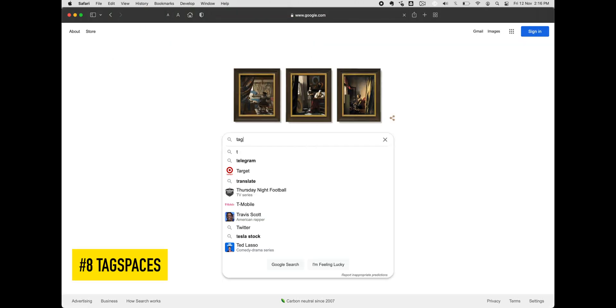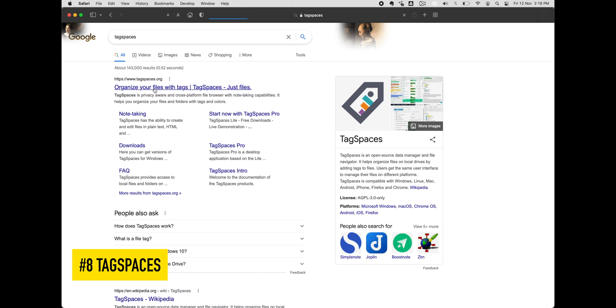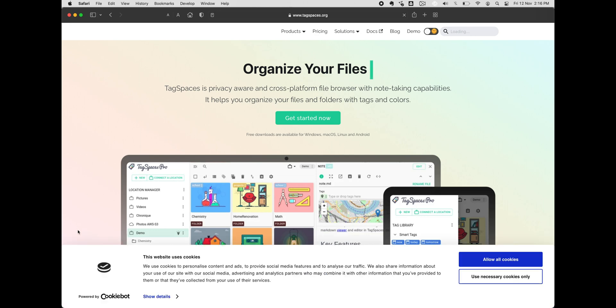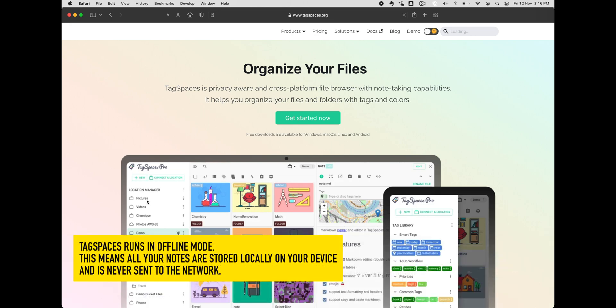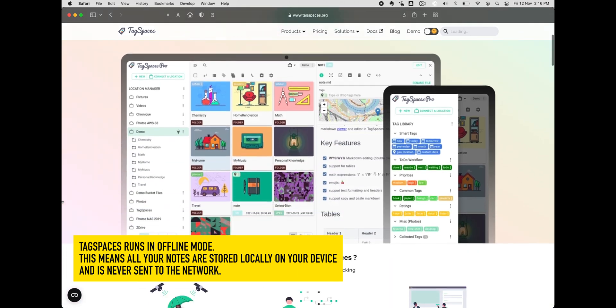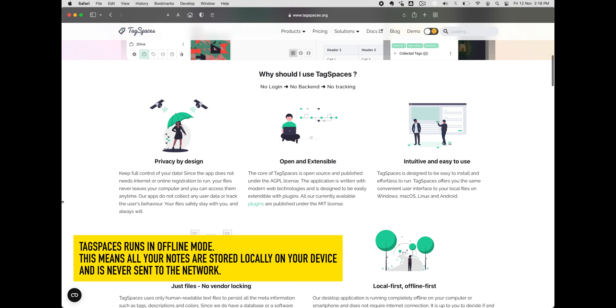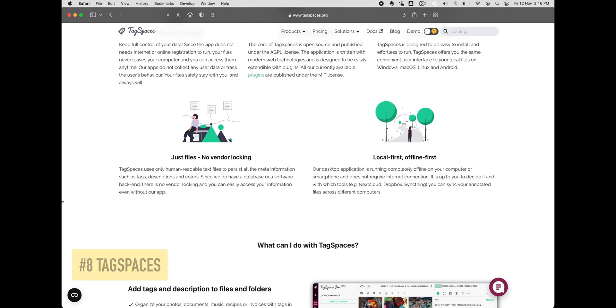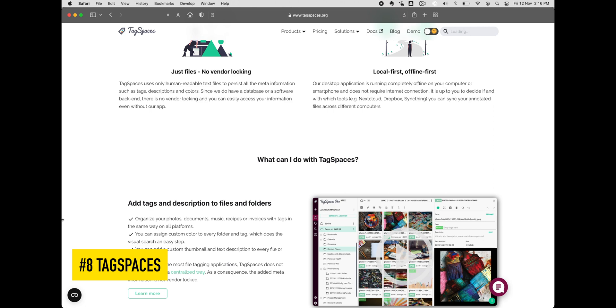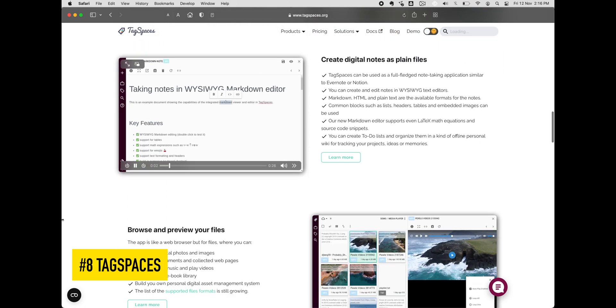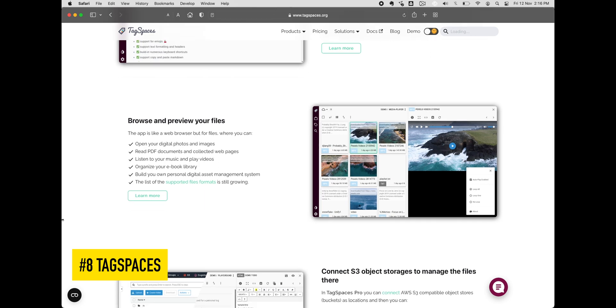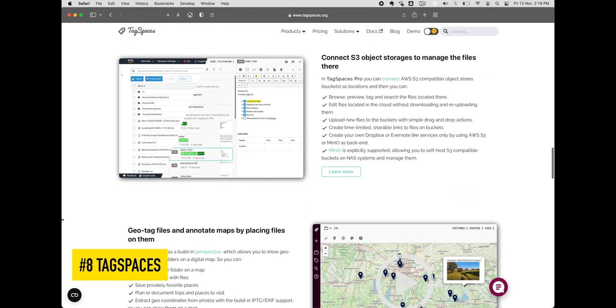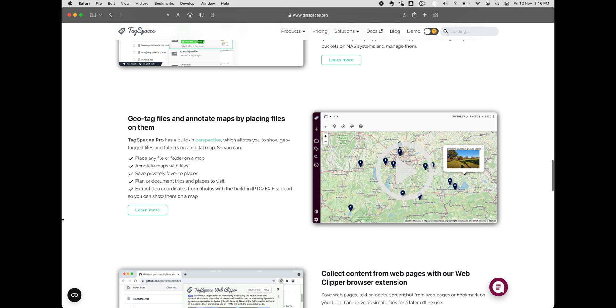Number 8, Tag Spaces. Tag Spaces is built with privacy in mind. Although they do not use any form of local encryption, the app does not need any internet or online registration in order to run. Furthermore, the company does not collect any user data or track users' behavior. Features include having a tag-based file manager to organize your files and folders. In addition, you can create notes in Markdown and HTML format using text editors. To-do lists, geo-tagging and annotation are also supported. The app has the ability to export data in JSON format.